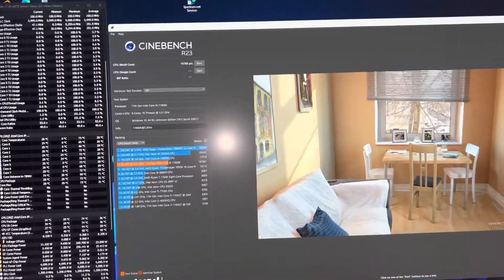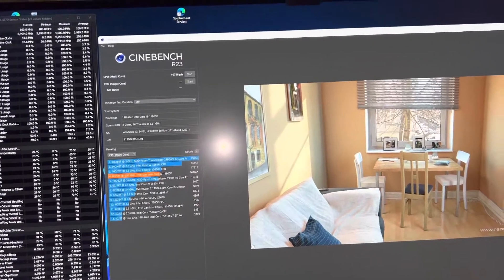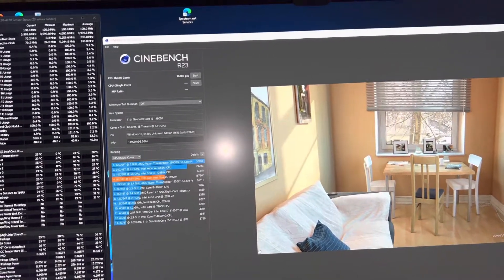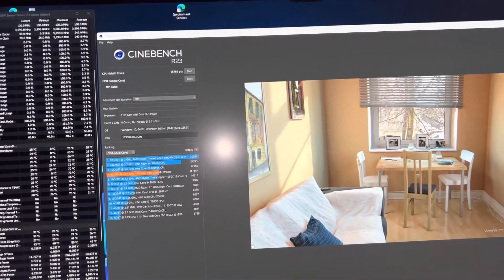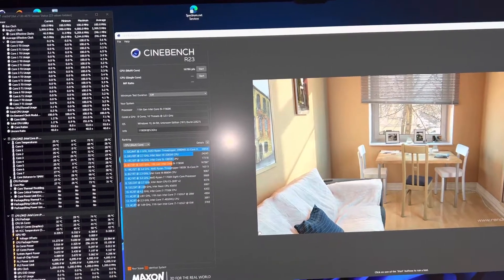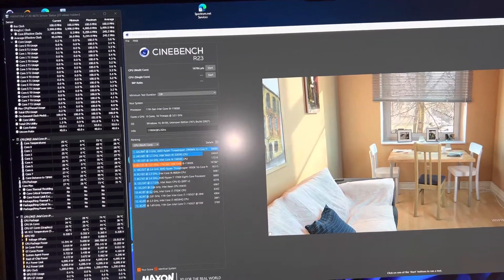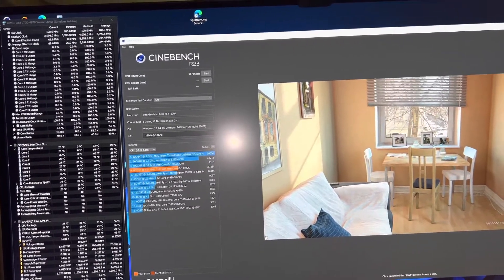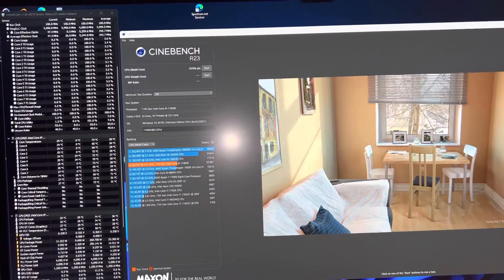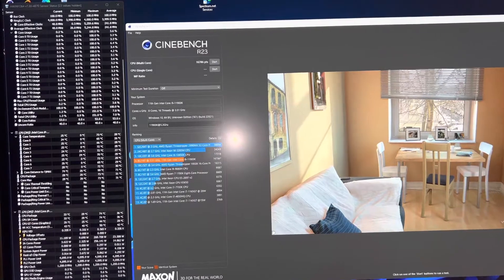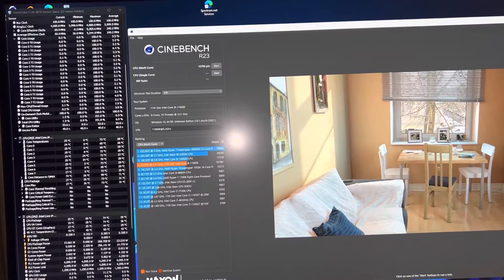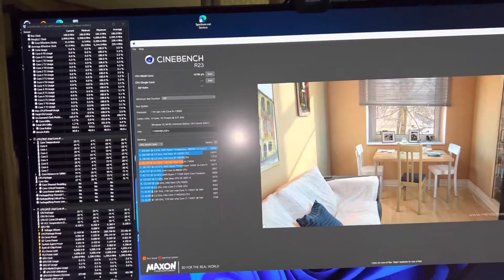Because this is a 5.5 gigahertz chip anyways. It can do 5.5. So, yeah, I'm confident it'll do 5.4 stable on this all-in-one cooler. So, don't cry. If you own an 11,900K, this chip is special. But it's pretty amazing. Anyways, thanks for watching.